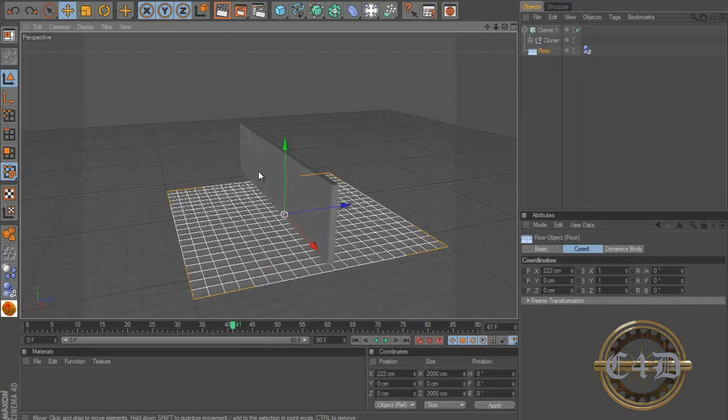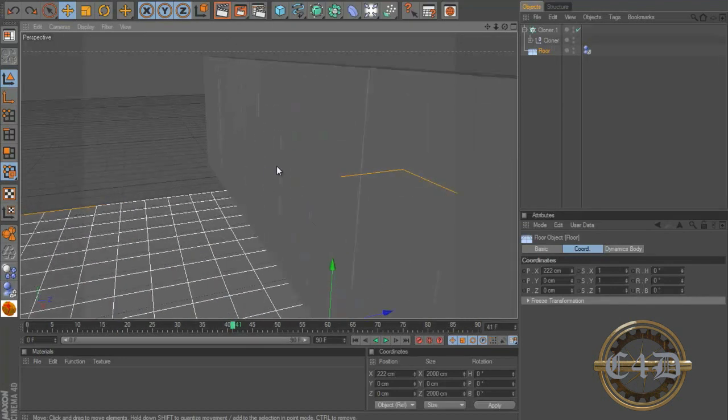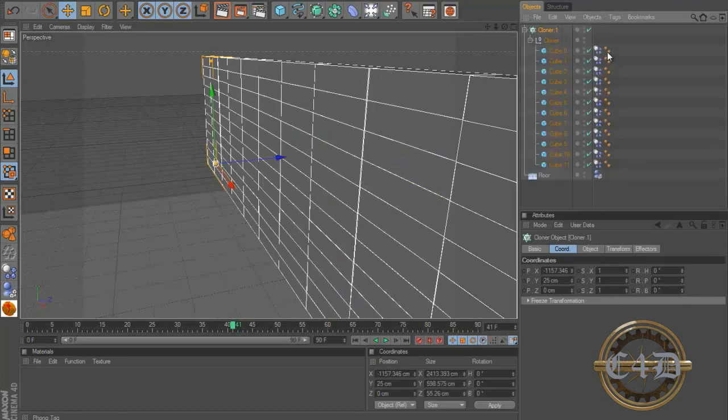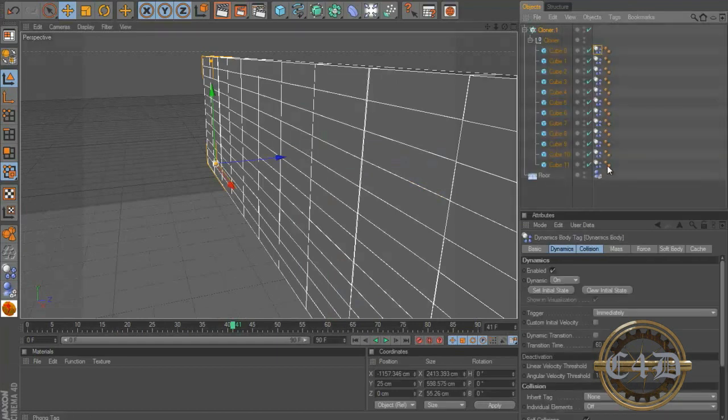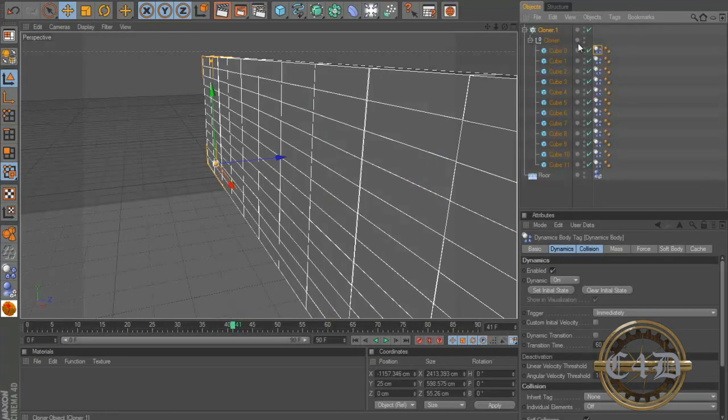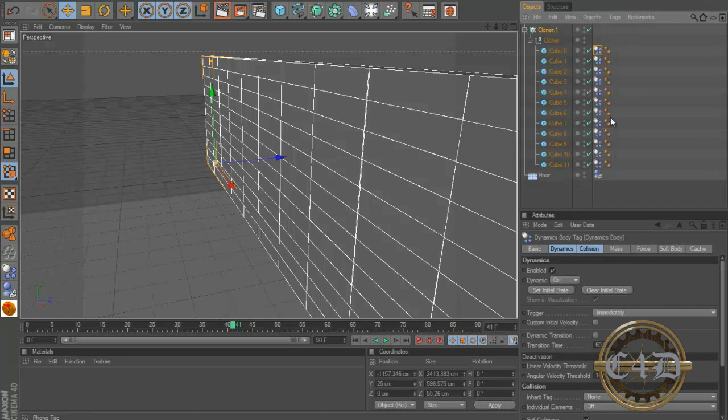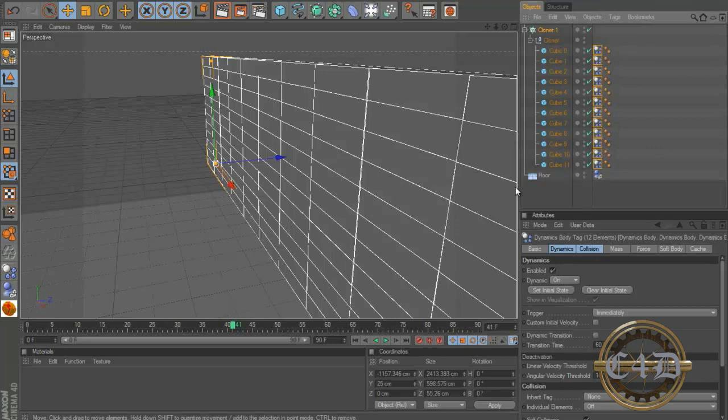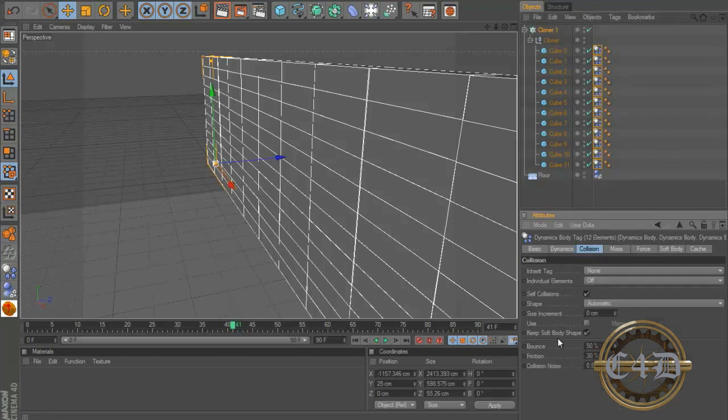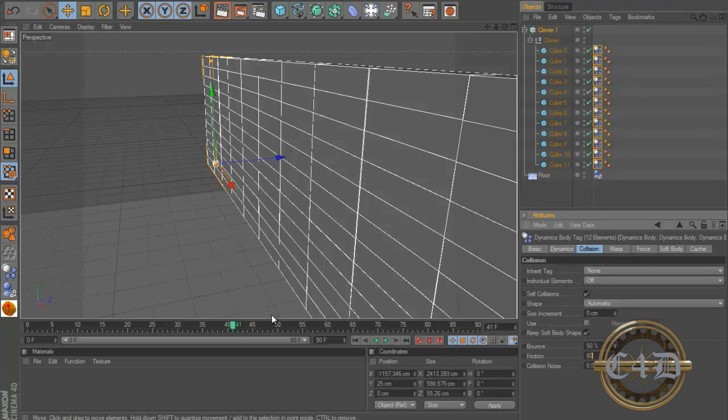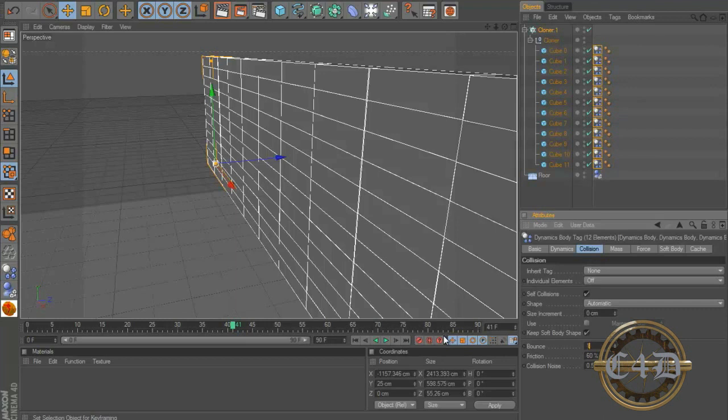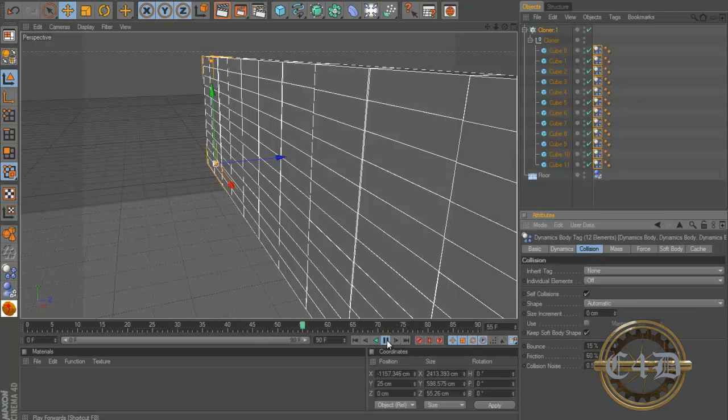So we have our bricks and our brick dynamics aren't exactly great. So we're gonna click on this dynamics tag and hold down shift and click this, so all of the dynamic tags are selected. Go to collision and turn the friction up to about 60. Okay, turn the bounce down to like 15. Okay, it should be better, they still move a little.